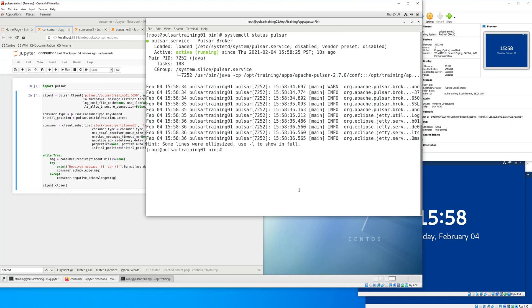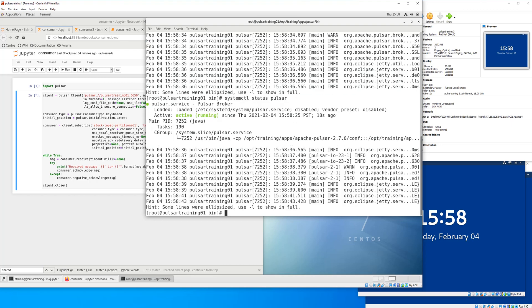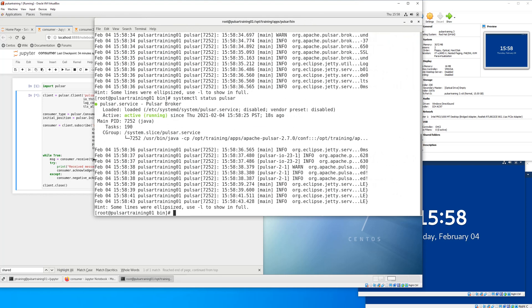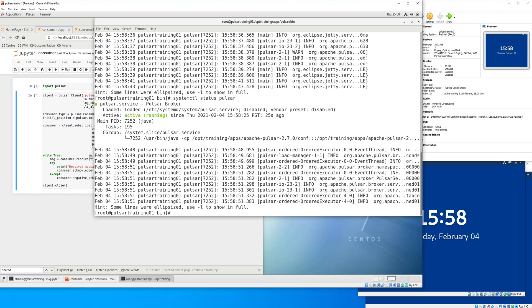So I'm going to verify that Pulsar is running. Looks like we're good. It's good to see info messages. If you see error messages, that's a clear indicator that something's wrong.